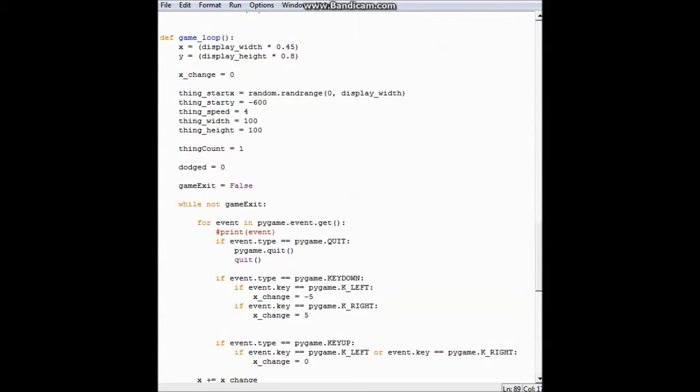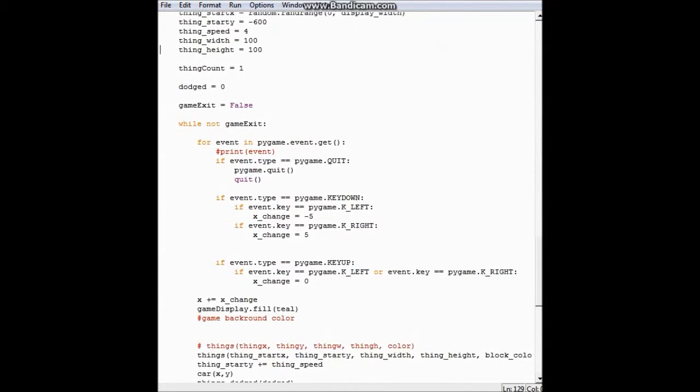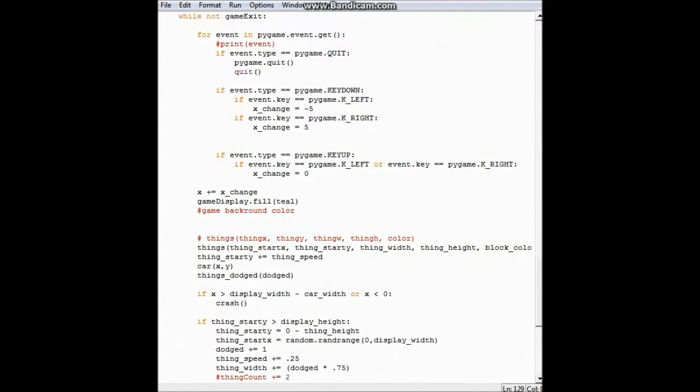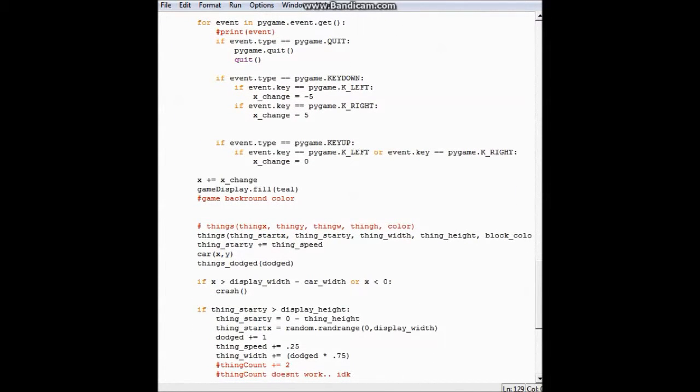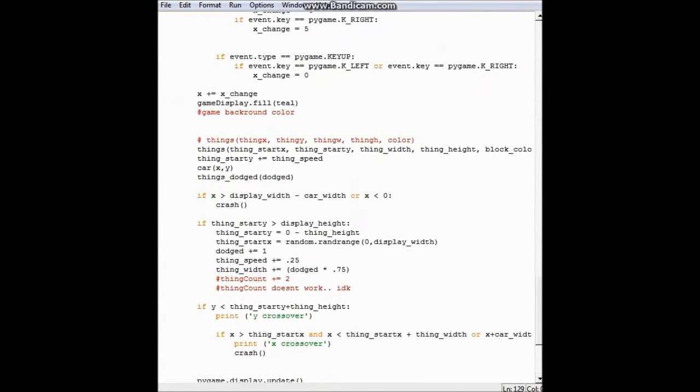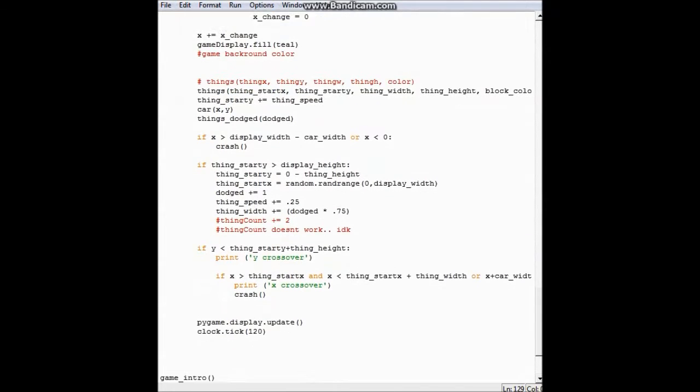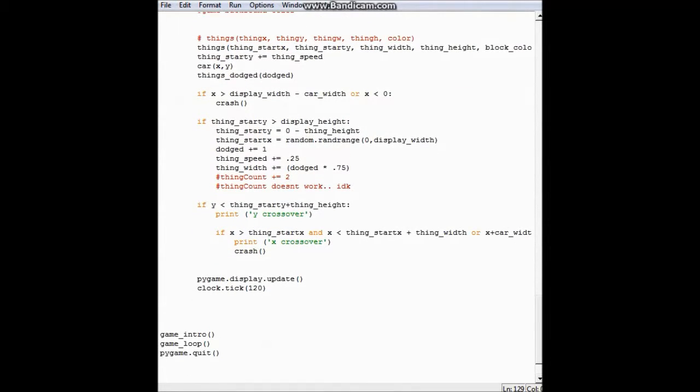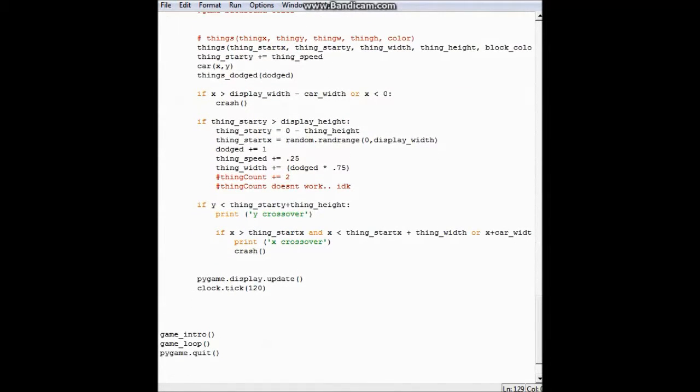This is where I define everything in the game. This is the block that you want to dodge with your car. And here's what happens when you dodge it. It will speed it up and increase the width of the thing.